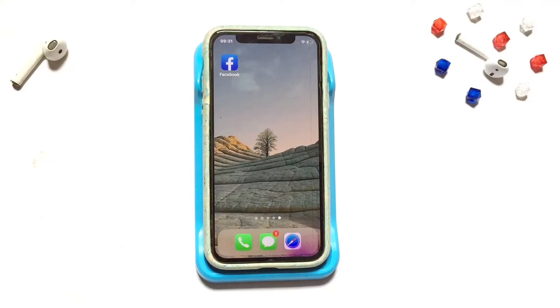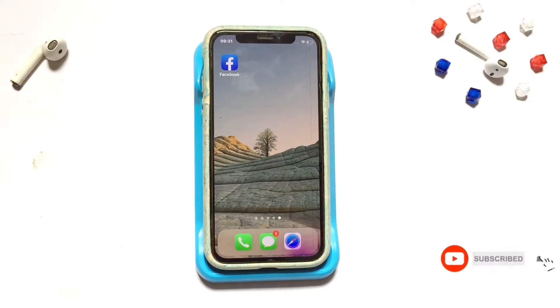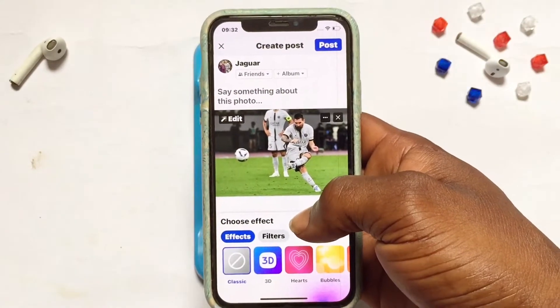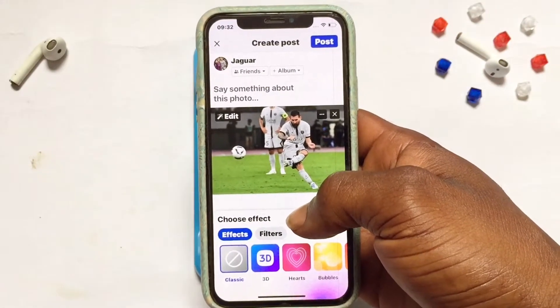Today we want to learn how to tag people on Facebook. I will be doing this with new posts and with already posted content on Facebook.